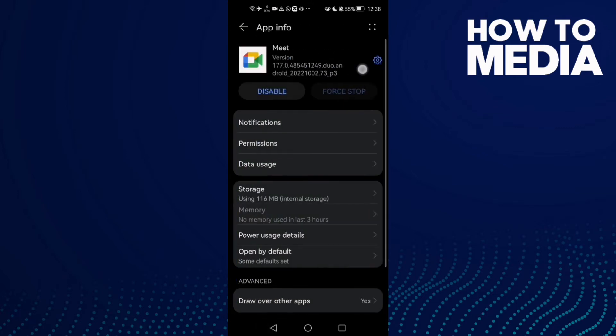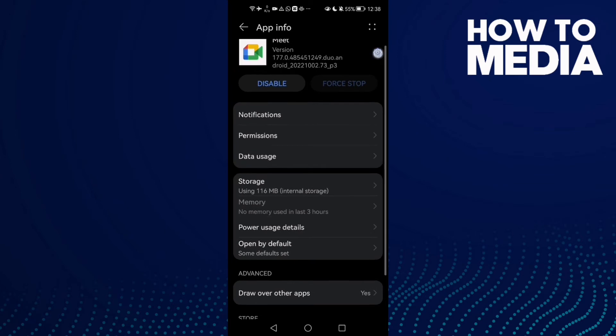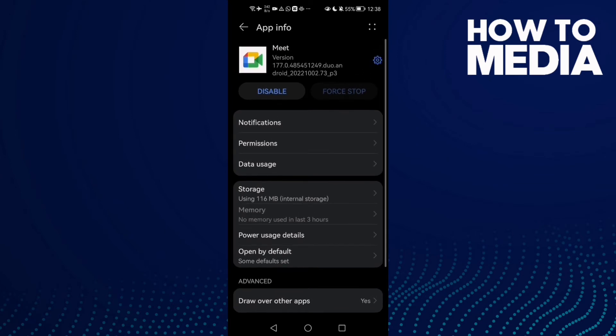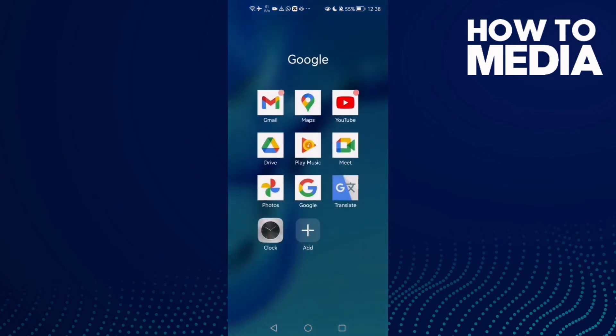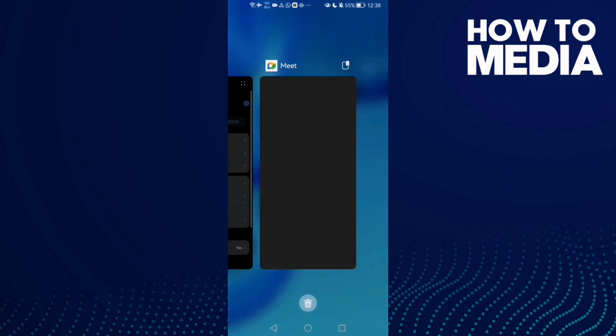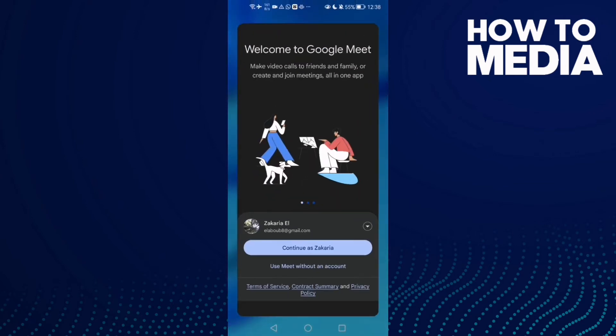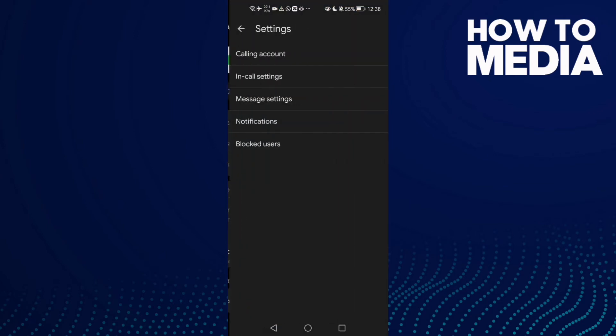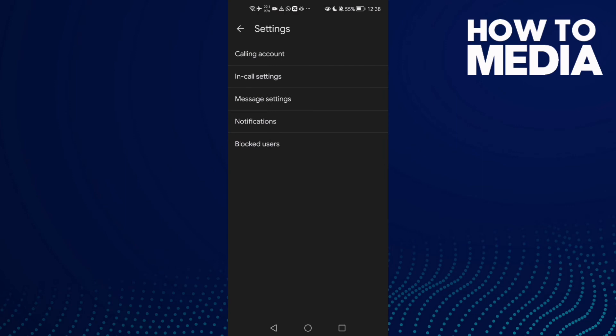Now click the Settings icon here and just open Meet, and then click this icon. Now click this icon and here we'll find In-call settings.